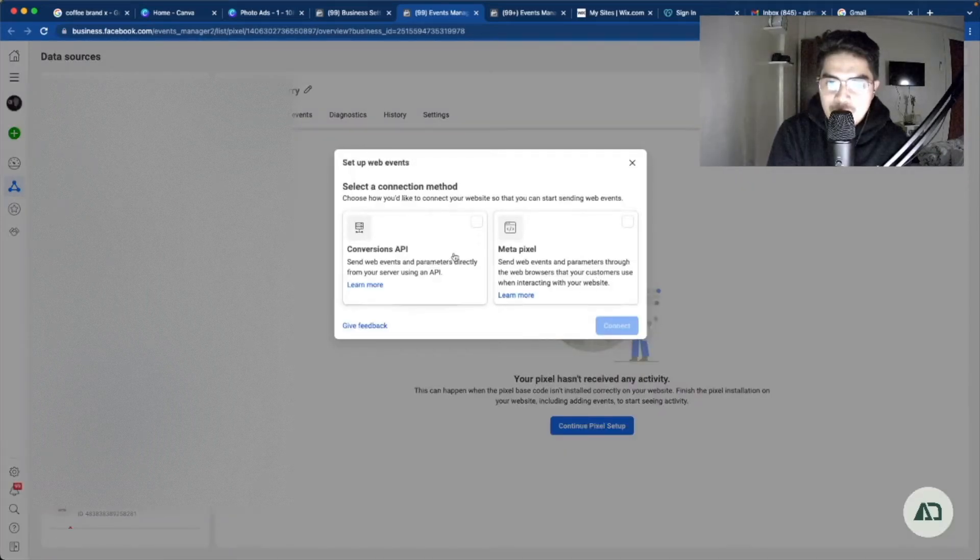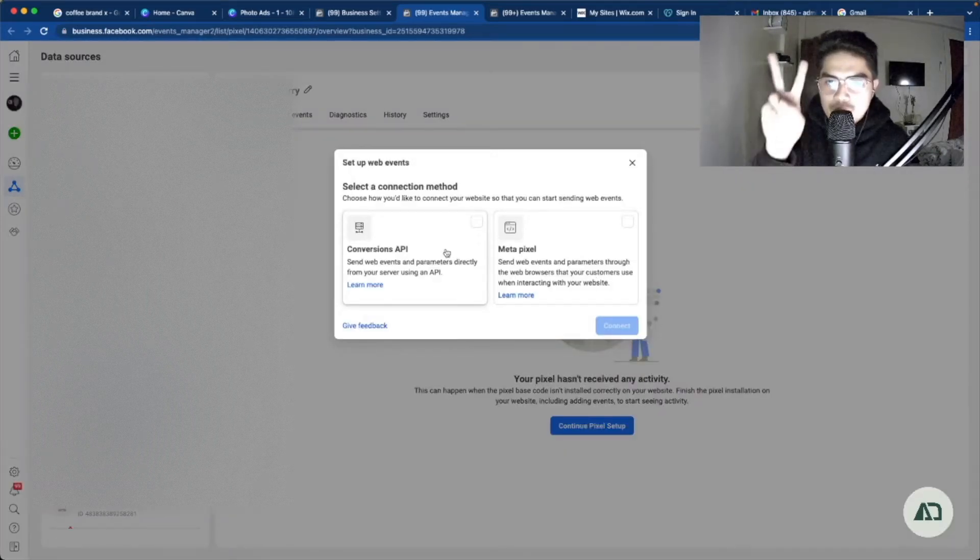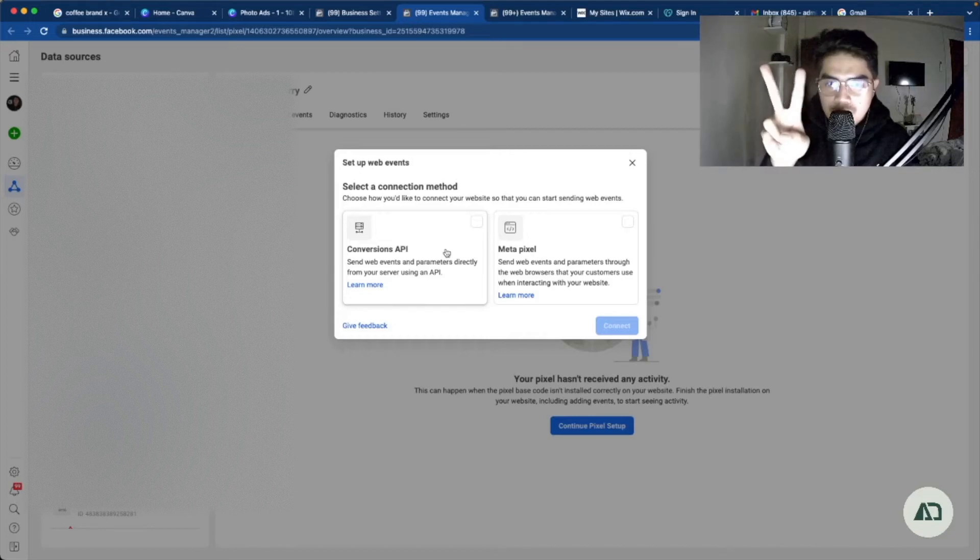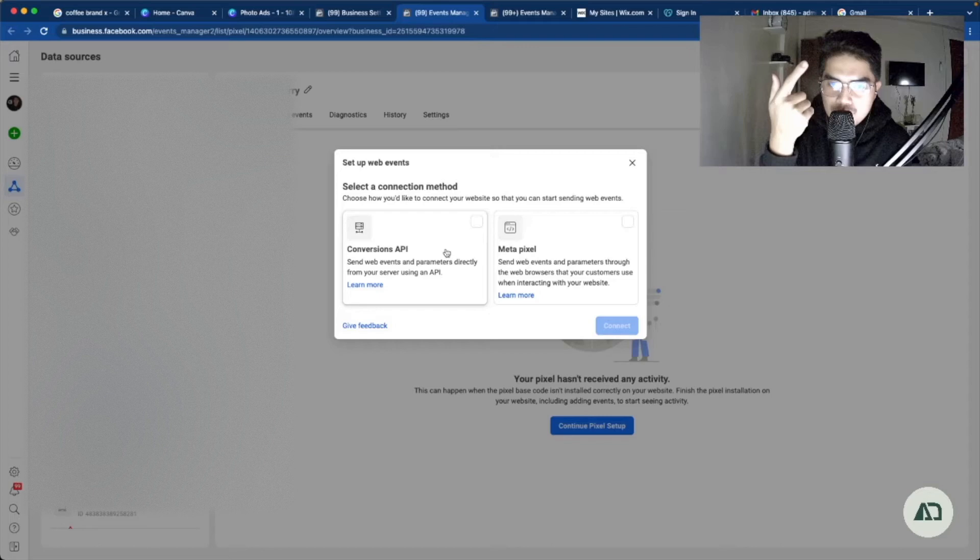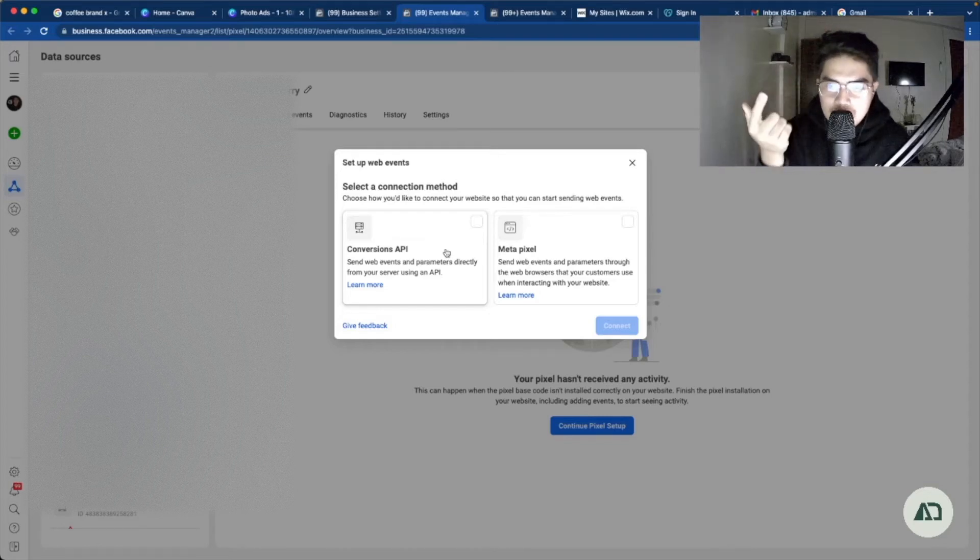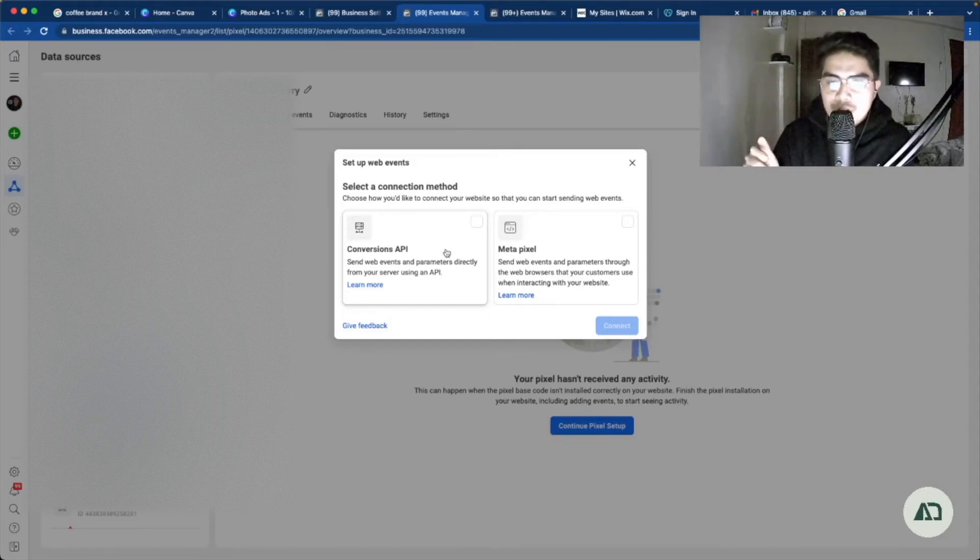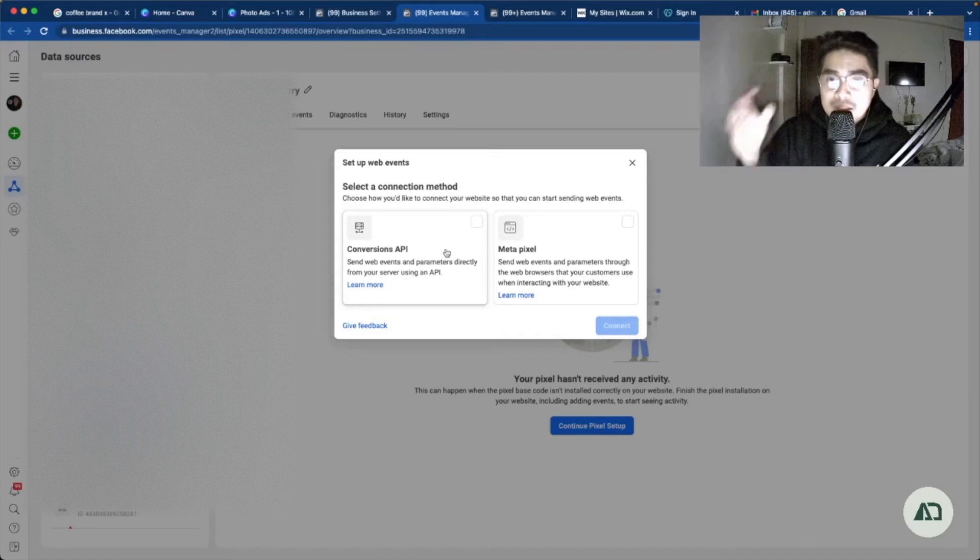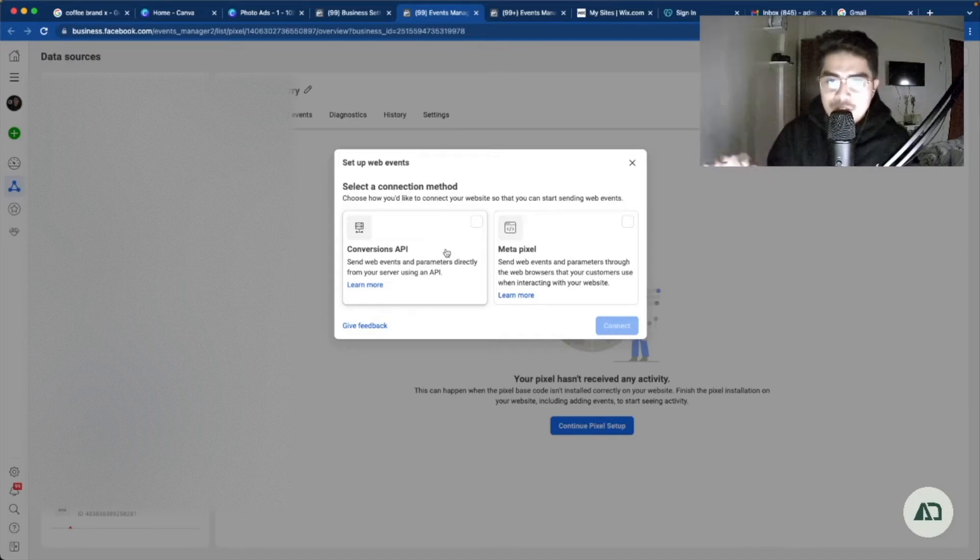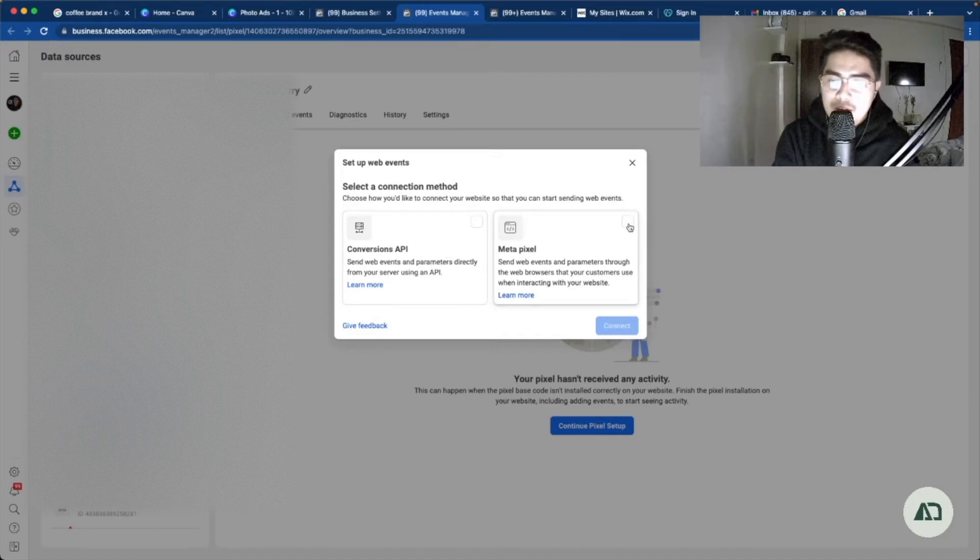So I have here two connection methods. Number one is through conversions API, and number two is through metapixel. Now for the purpose of this video, the scope of our discussion would be the setup through metapixel. We'll be creating another video for the conversions API.